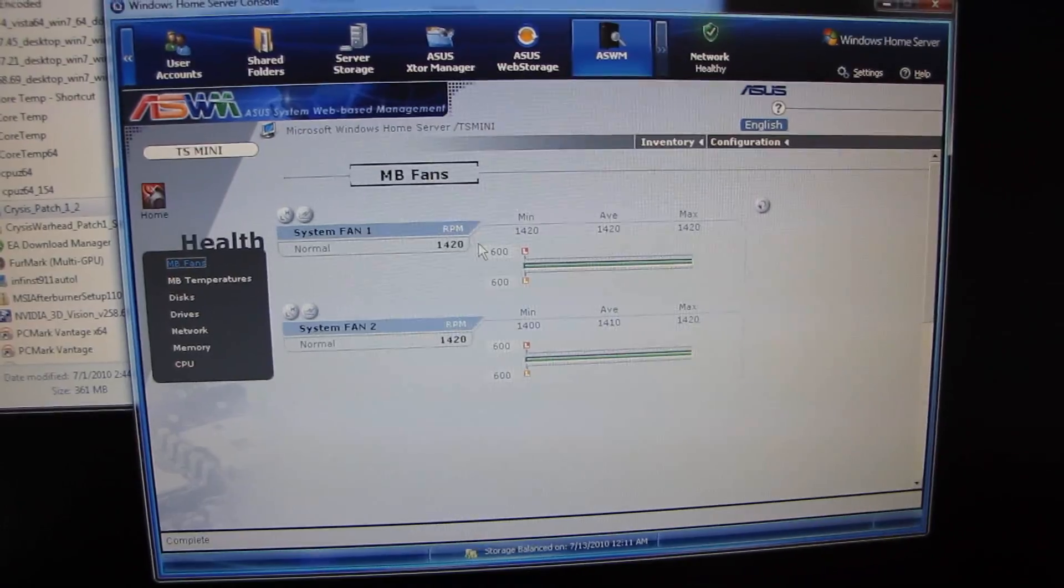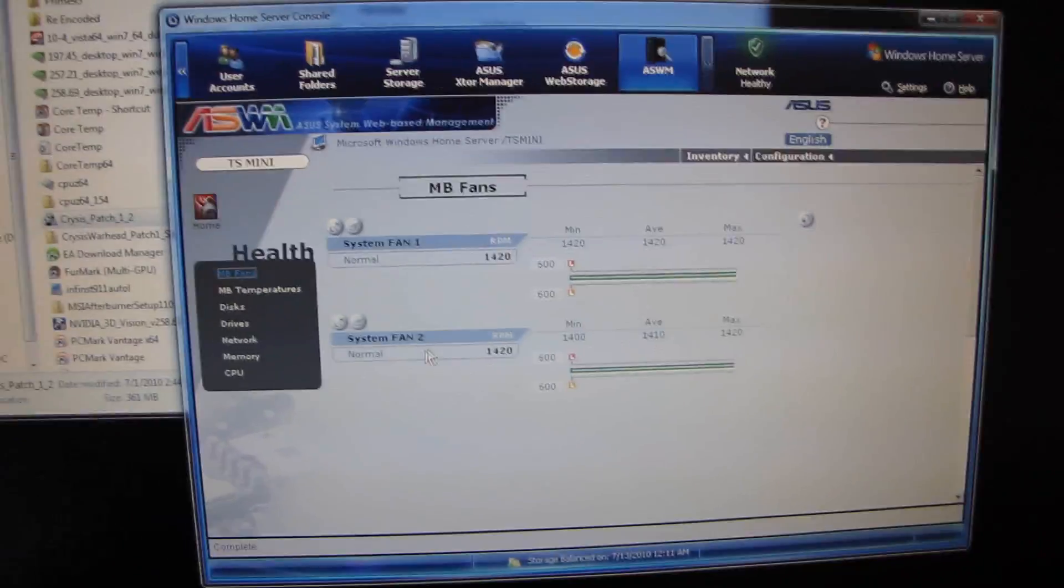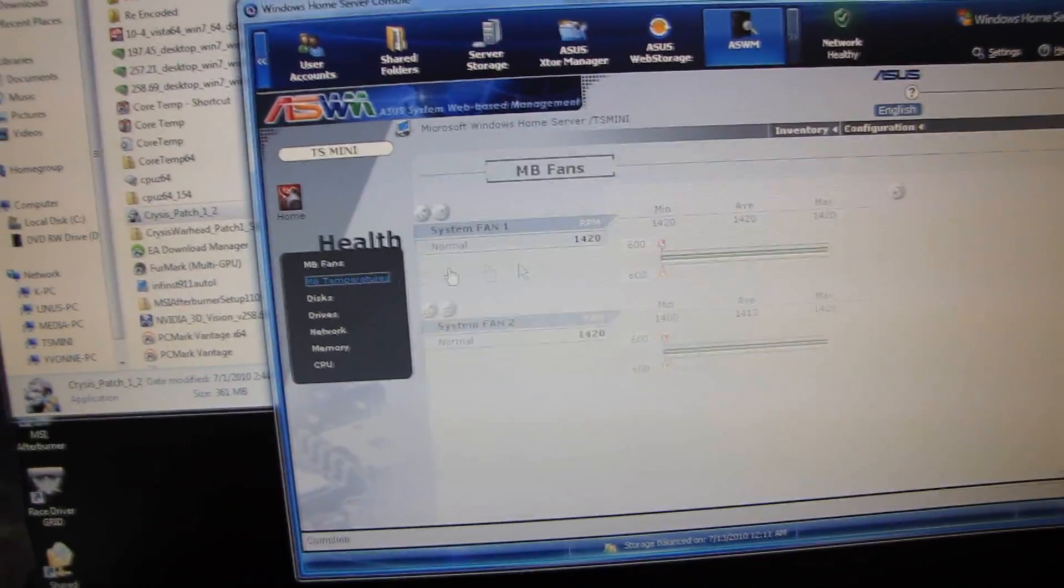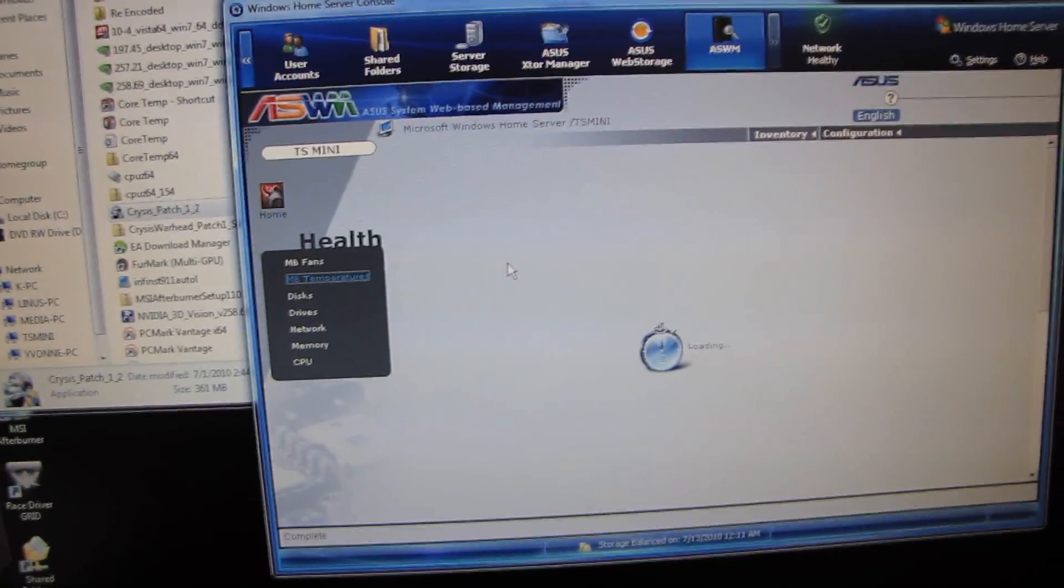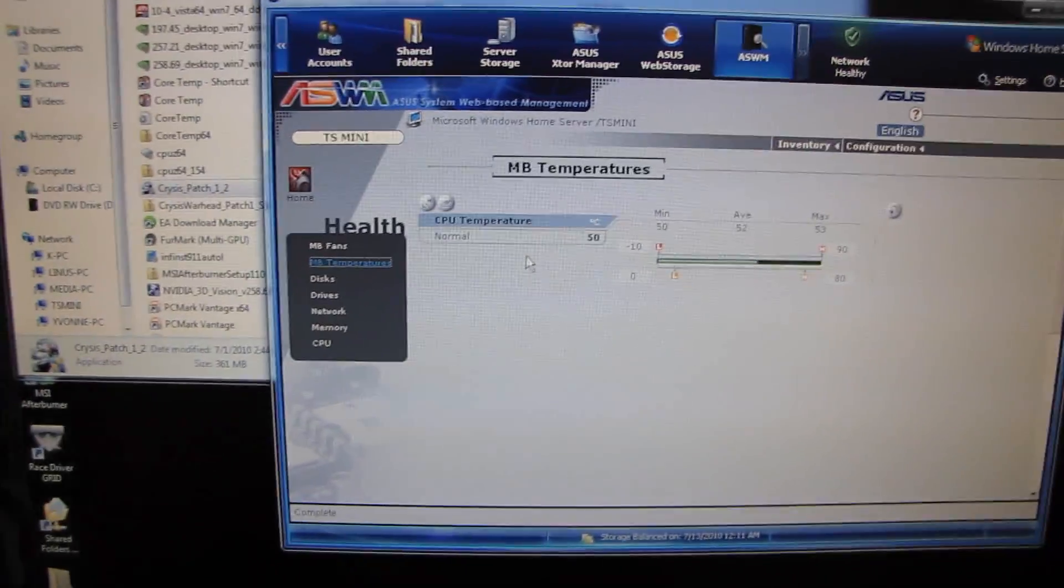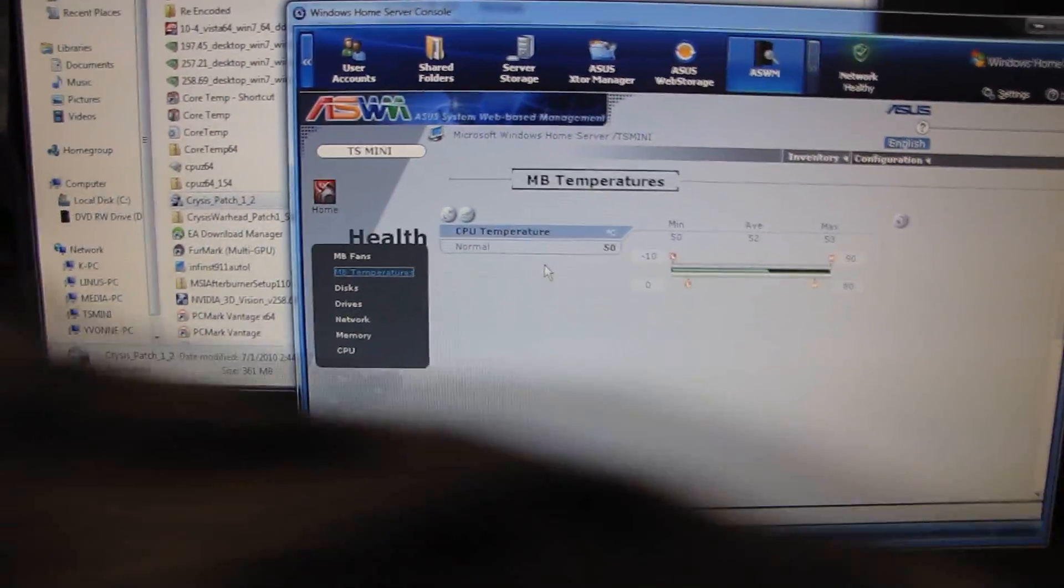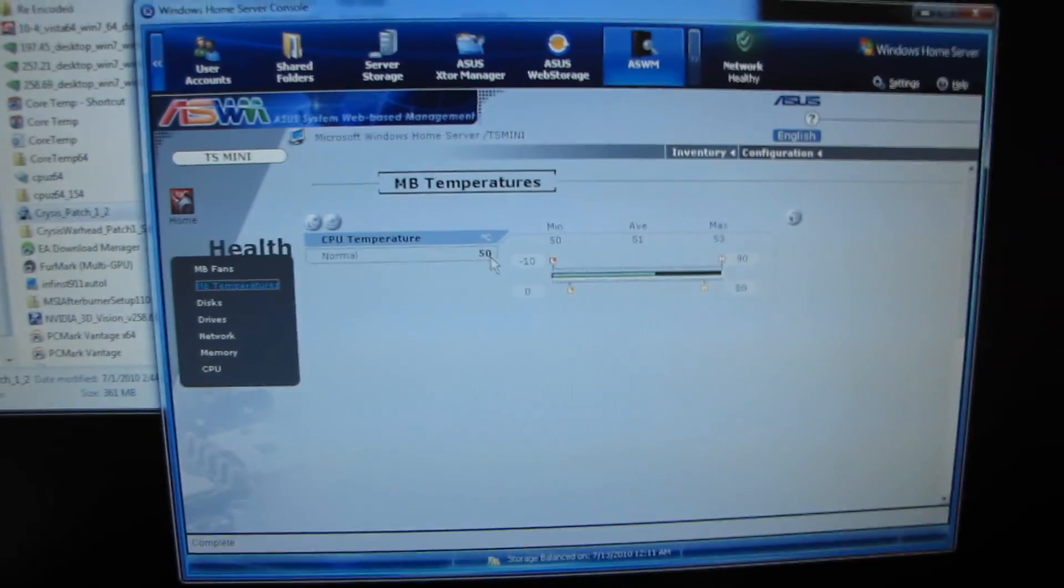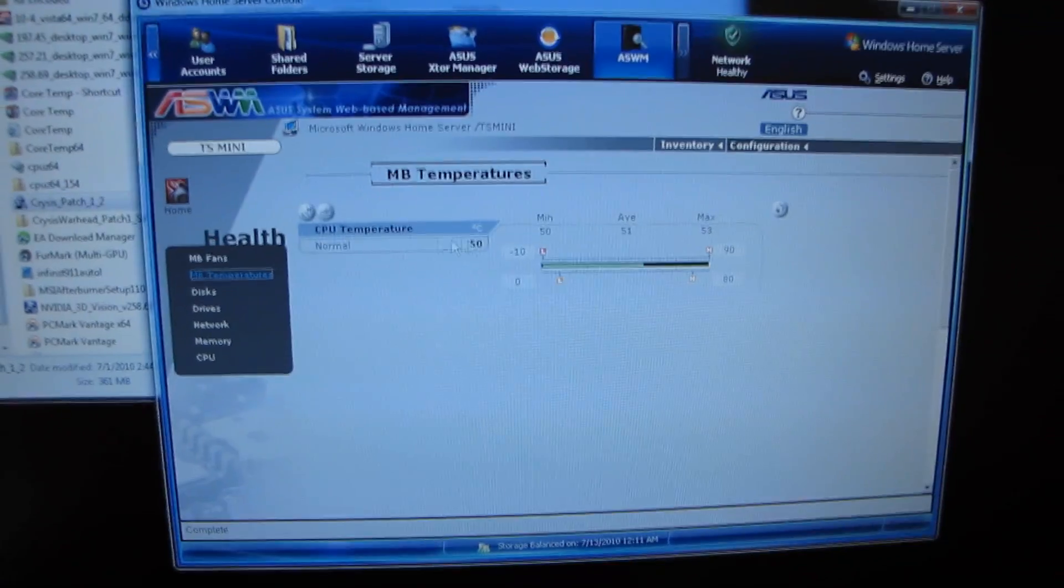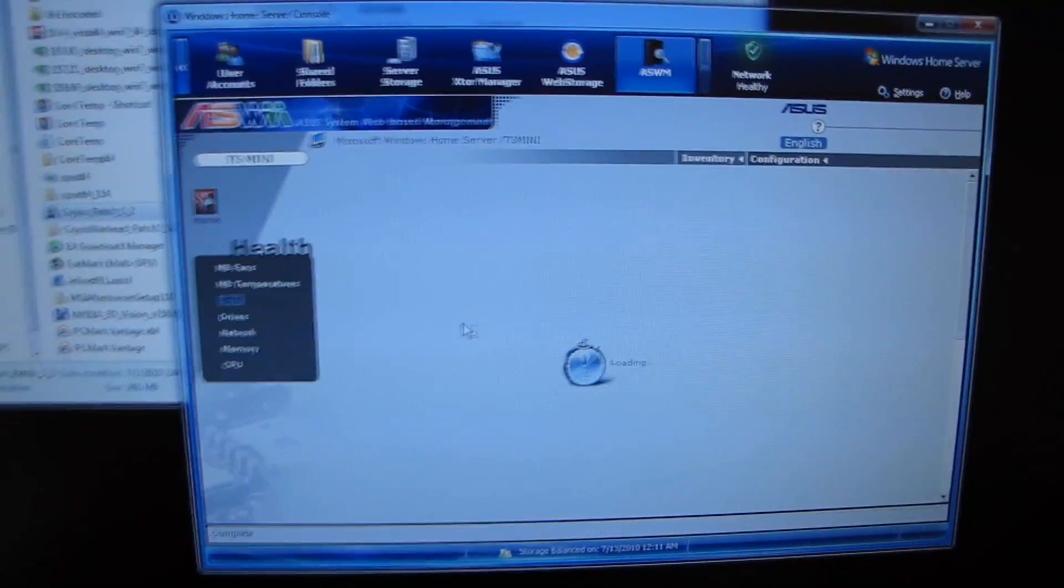The first one here is you can monitor your system fans. There are two fans in the TS Mini, they are both working. Excellent. You can monitor your motherboard temperatures, you can monitor your cat. Go away cat. You can monitor your CPU temperature. Right now it's running at 50 degrees, which is perfectly safe.